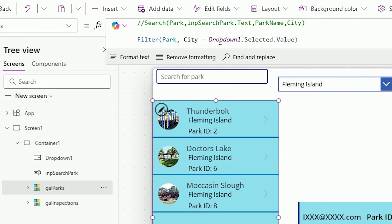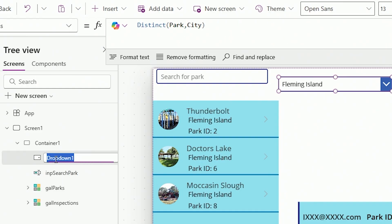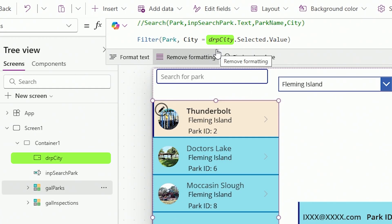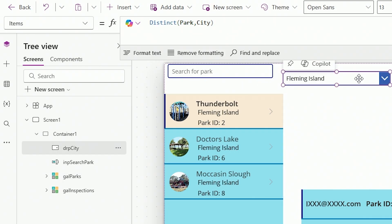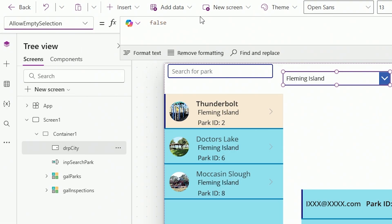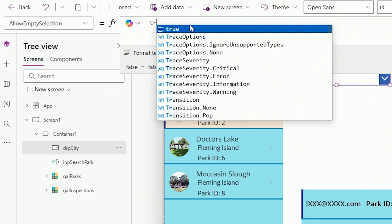I don't like the name Dropdown1, so I'm going to rename it to DRP_city. When you rename a control, it will update that reference in your formula bar automatically. But what if we don't want to filter on a city — we want to see all of them at once? We don't have that currently, but it's a hidden feature. Click on your dropdown control, go to the Properties panel, and look for 'Allow empty selection.' By default it's false, which means something has to be selected. We'll set that to true.